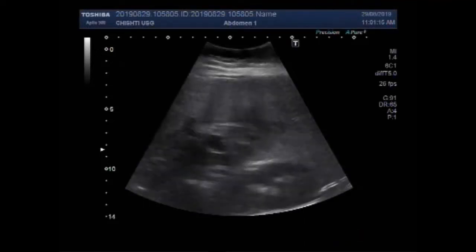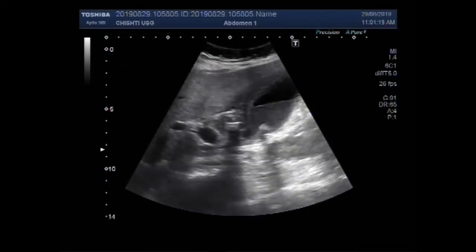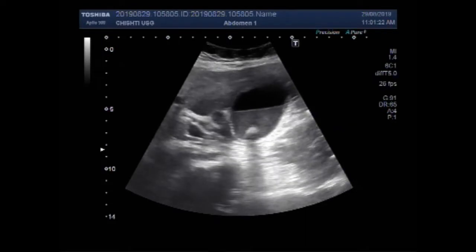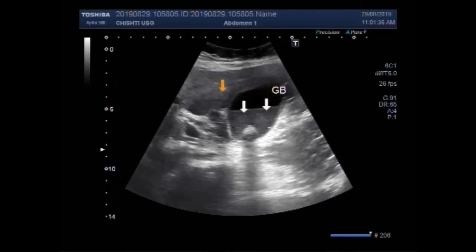Dear viewers, I hope you are all fine. This ultrasound video shows a stone in the gallbladder — cholelithiasis — and a large stone in the proximal portion of the bile duct — choledocholithiasis. Now this is the thick sludge seen in the dependent portion of the gallbladder, that is in the neck and adjacent portion of the body of the gallbladder.